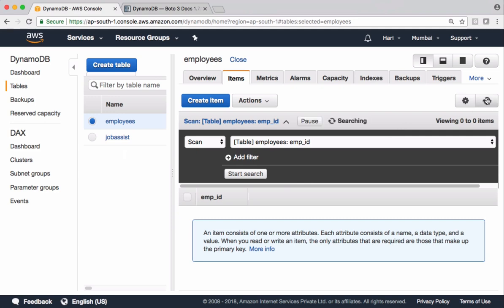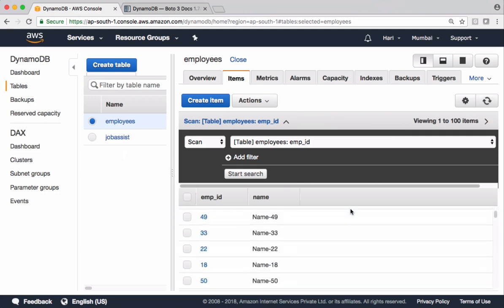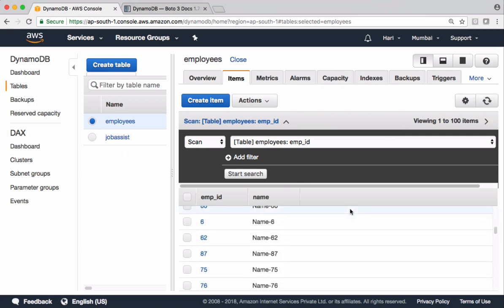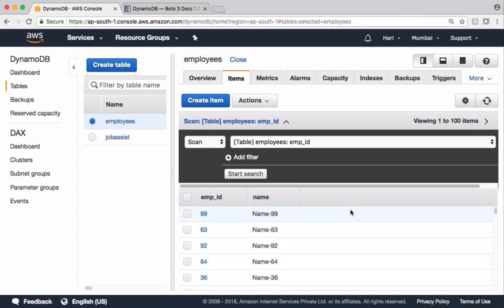Let's check the output. You can see that there are 100 entries with name 0, 1, 2, 3, 4 and so on. This is how batch writes work in DynamoDB.